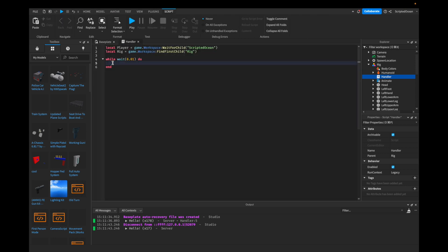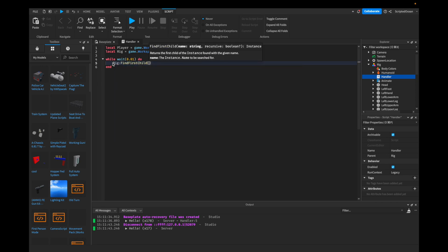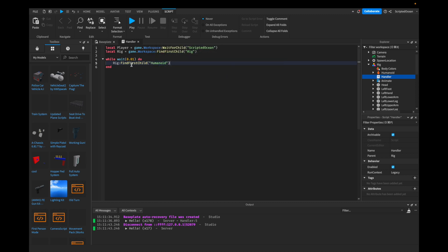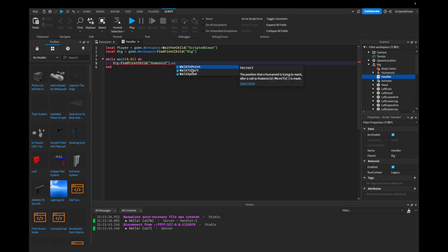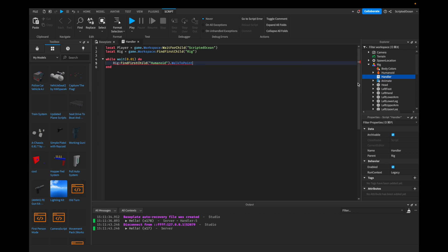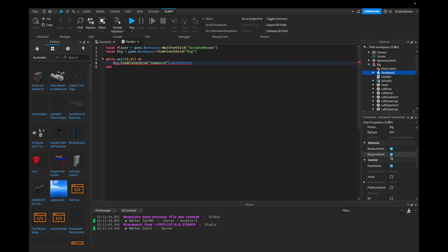So what we're going to do now — this is the biggest part of the video. We're going to say rig:FindFirstChild("Humanoid"). Then we're going to say dot walkToPoint. The walkToPoint is something in the humanoid that allows it to tell the humanoid where to follow.